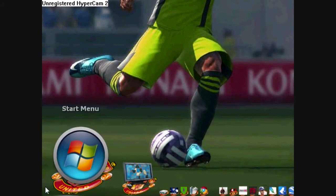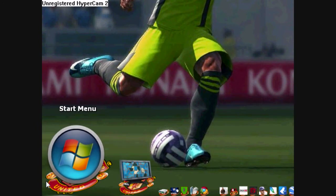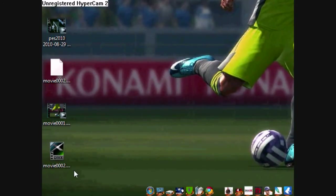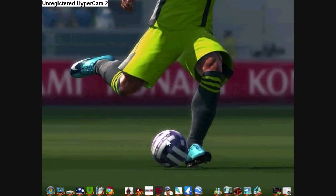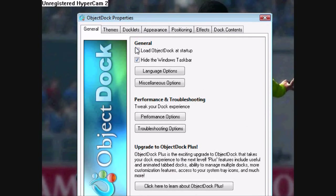First, I'm going to show you the Start menu over here, which replaces the usual style of Start menu. The first thing is the configuration. Under General: load Object Dock at Startup, so I don't have to click on it every time I start my computer. I'm going to hide the Windows Taskbar because the Object Dock pretty much does everything for me.